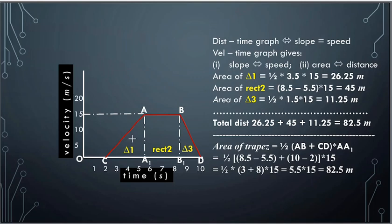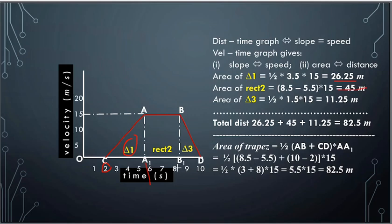The area of triangle 1 is half base into height. The base is 5.5 minus 2, which is 3.5, and the height is 15. So the area is half into 3.5 into 15. The area of the rectangle is length into breadth — from 5.5 to 8.5 is 3, multiplied by 15, giving 45. Triangle 3 goes from 8.5 to 10, that is 1.5, so area is half into 1.5 into 15, which is 11.25. Adding all parts gives a total distance of 82.5.